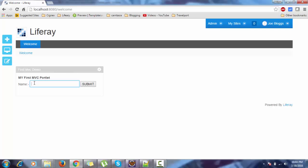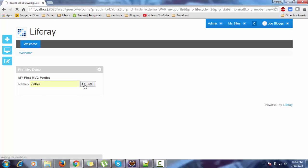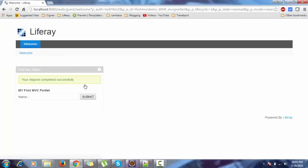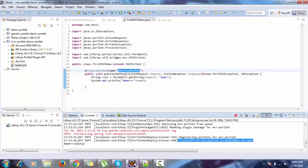Let me run this. Provide some value and click on submit. Look — it successfully printed on the console.